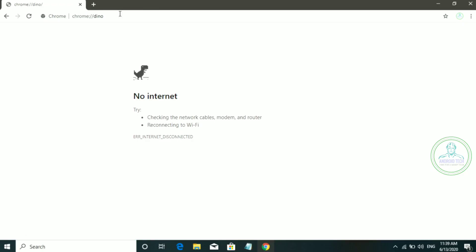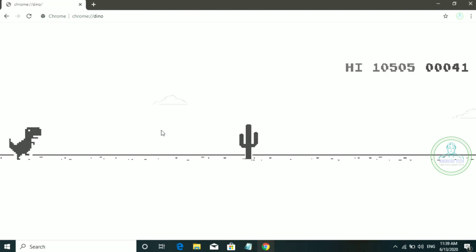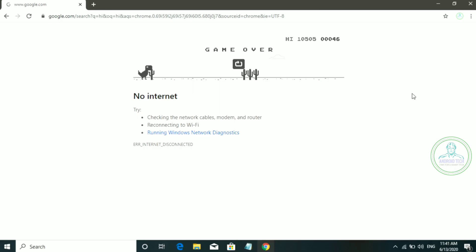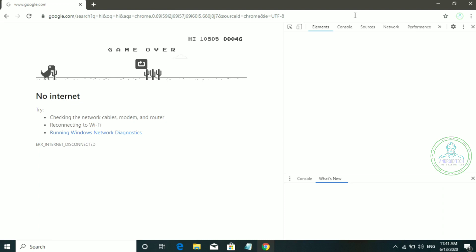If you search without internet, you will be able to see the game. When you see no internet, you can play the game.